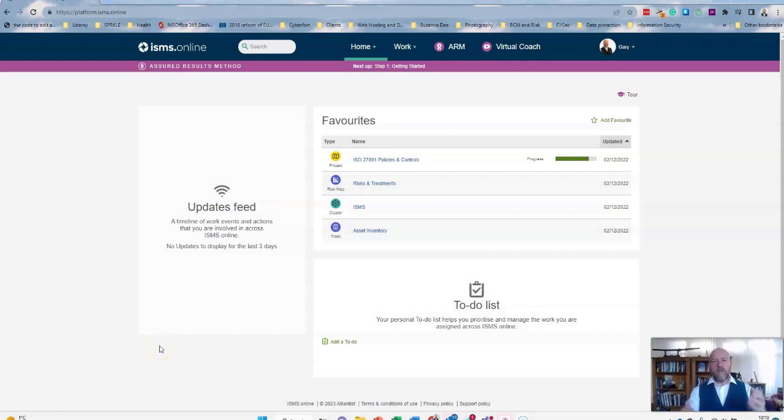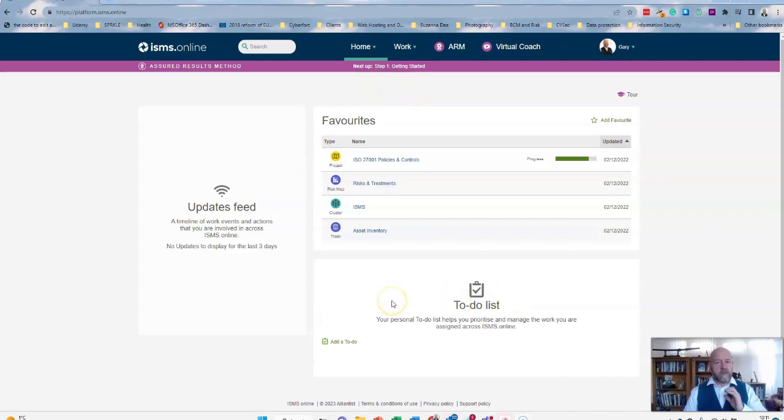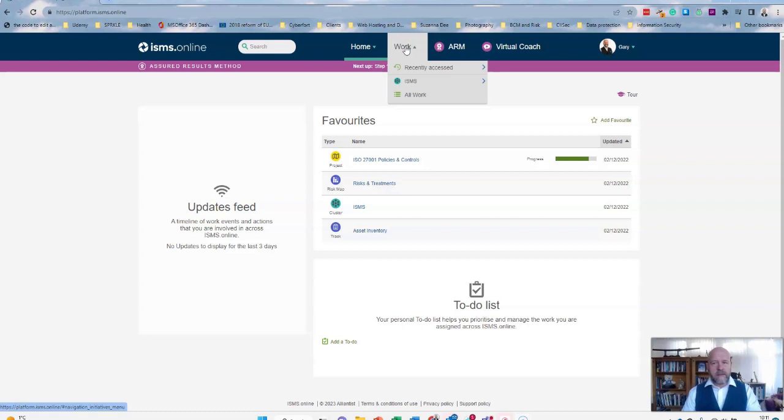When you first sign up to ISMS Online, you're going to be presented with this screen. This is your welcome screen if you like, and this is at the moment a fresh install, so no work and nothing has actually happened with this currently.